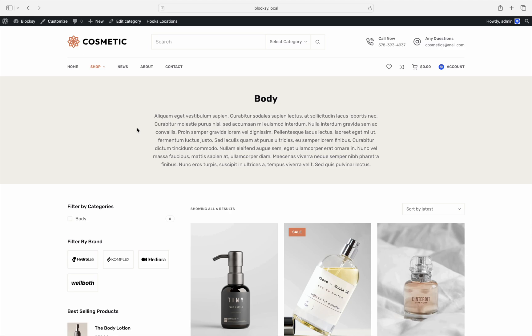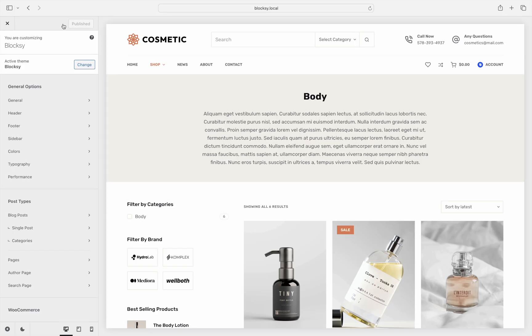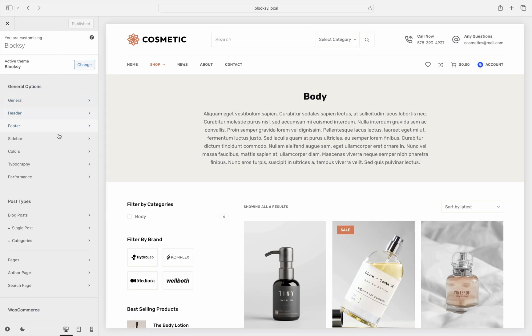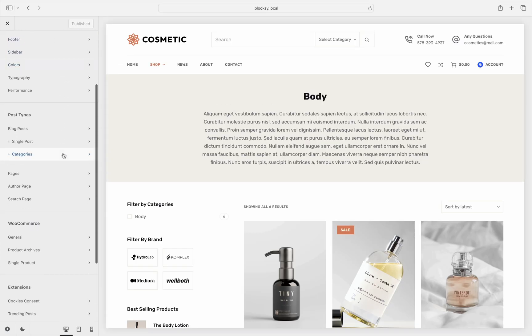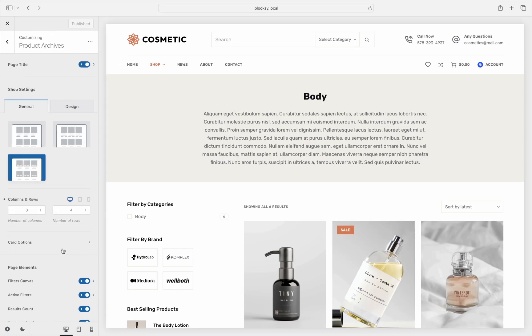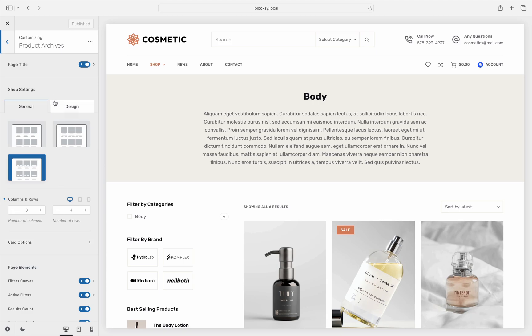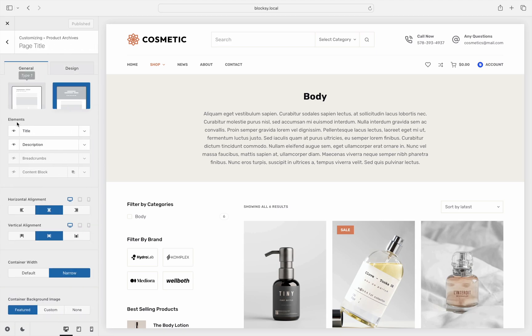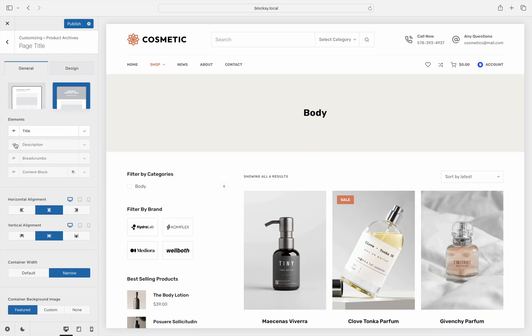To not generate duplicate content on the page, the description layer in the title section needs to be disabled first. Click on the customize button at the top, then go to product archives and click on the page title option. Untick the show hide button from the description layer and save the changes.